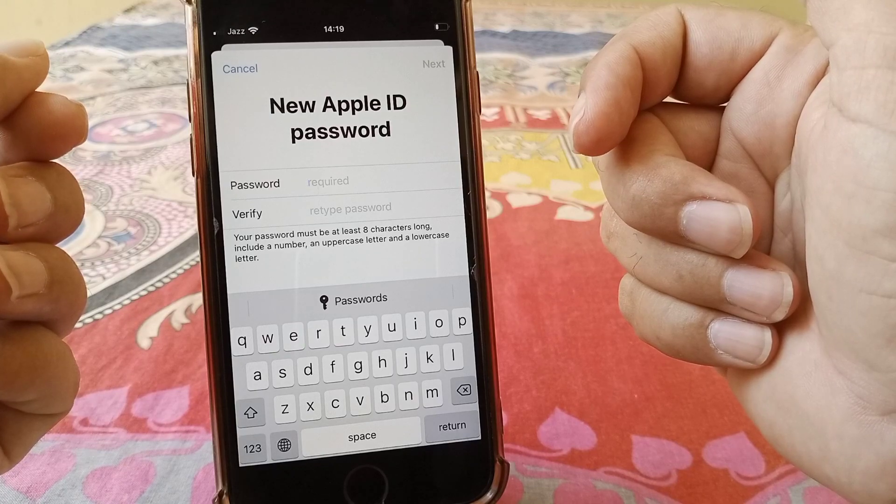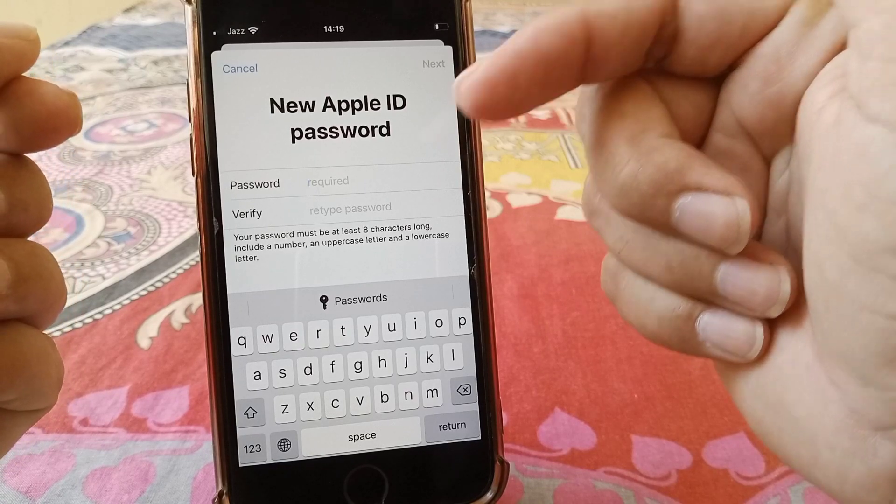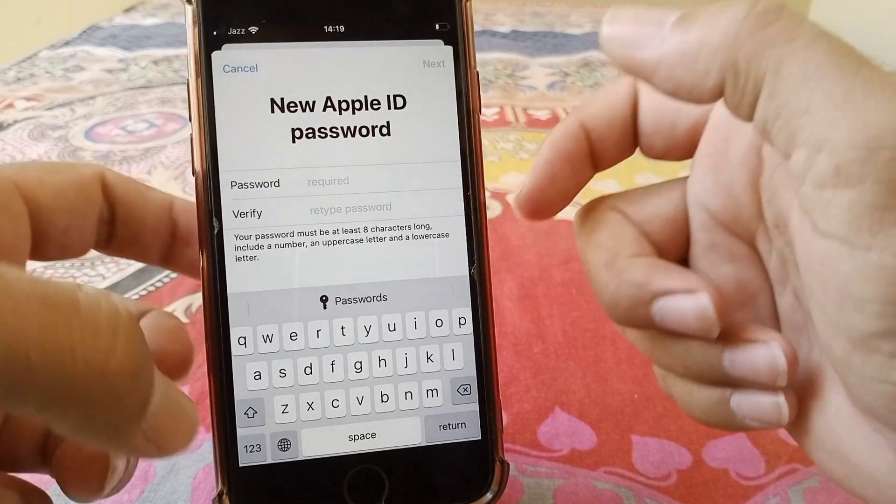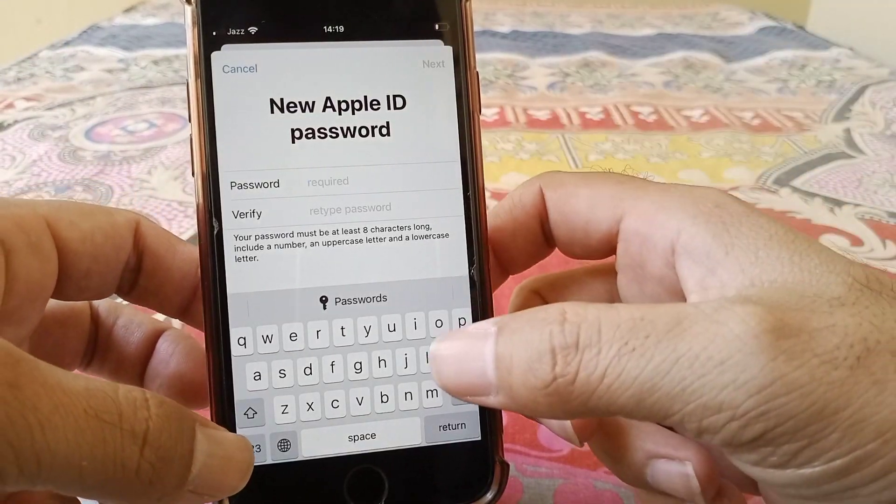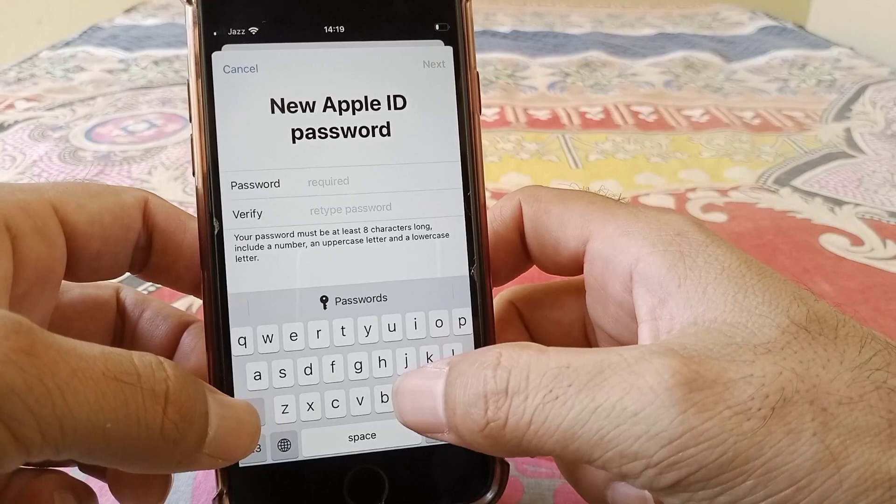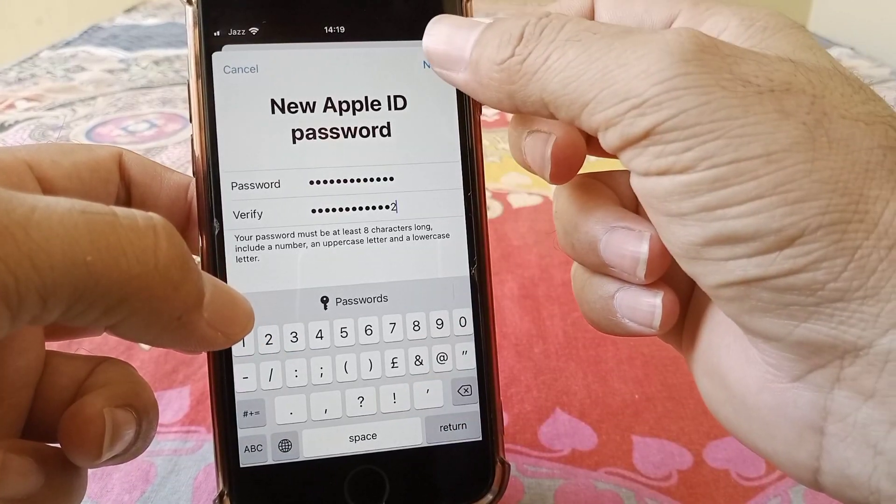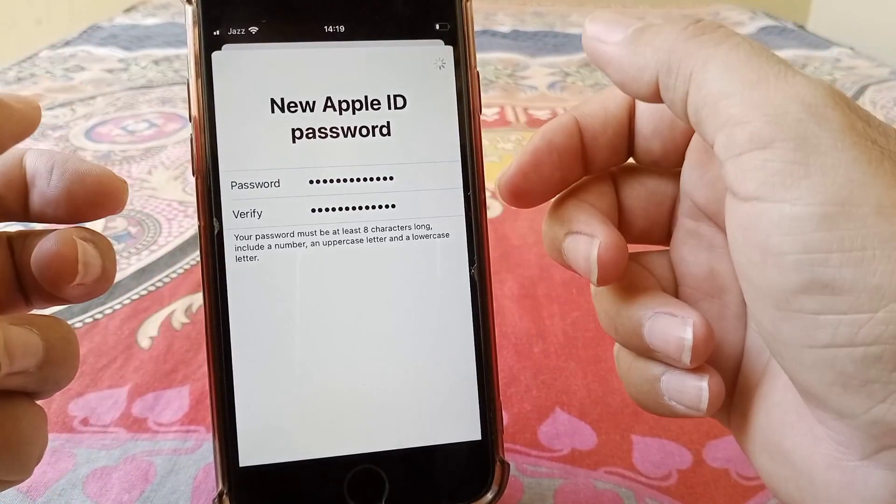So what you need to do is here you have to give your new password for your Apple ID and then tap here on next.